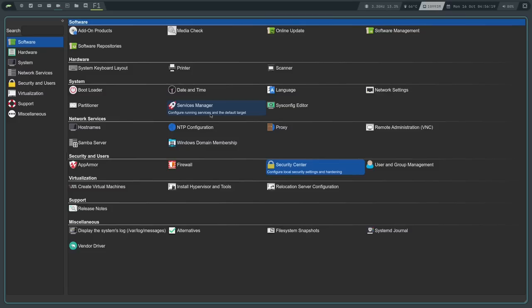The next section is Virtualization. Here you can use YAST to create virtual machines using KVM and the Hypervisor. One thing to know is that the way you install KVM and Hypervisor stuff on OpenSUSE almost requires using YAST - specifically a TUI version of YAST. Once installed, I always just use Virt Manager to create stuff. This section is mostly for installing additional dependencies and management tools for KVM and Xen.